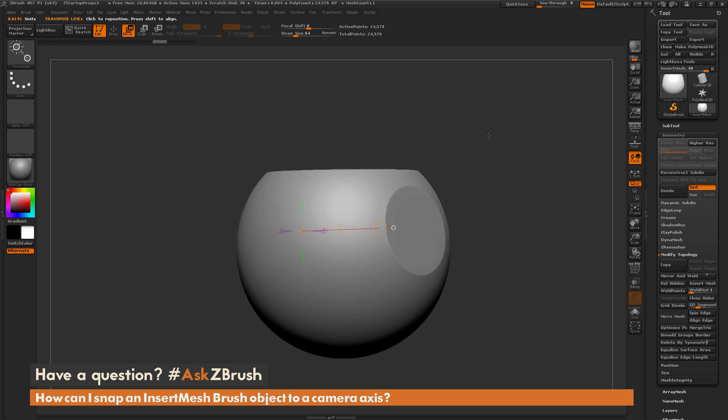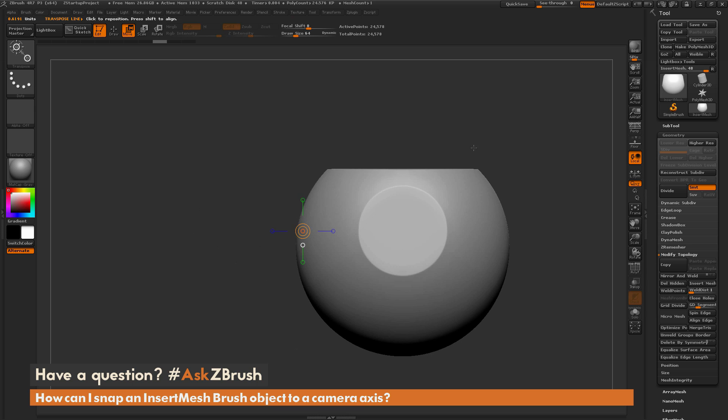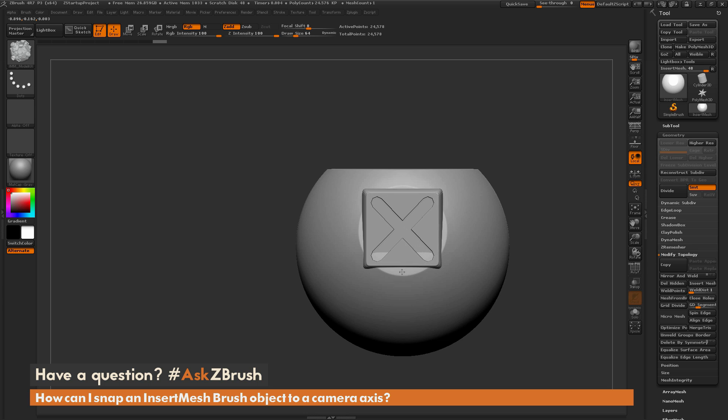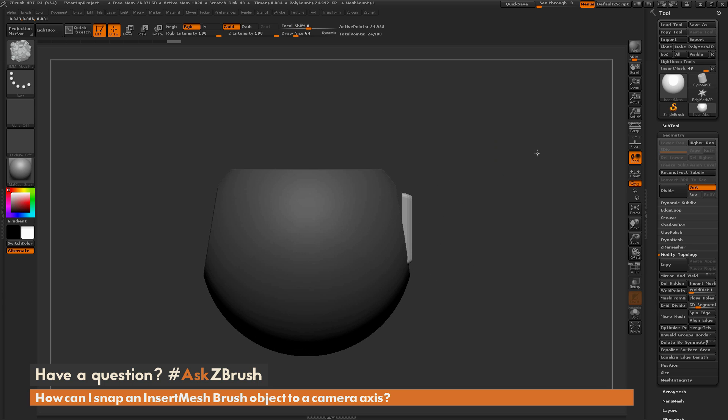So with the transpose line established like so, if I go back to that insert mesh object, start dragging that insert mesh out and hold down shift, it's going to snap that insert mesh object directly to that axis. You can see here now this insert mesh object is going perfectly flat to the camera plane.